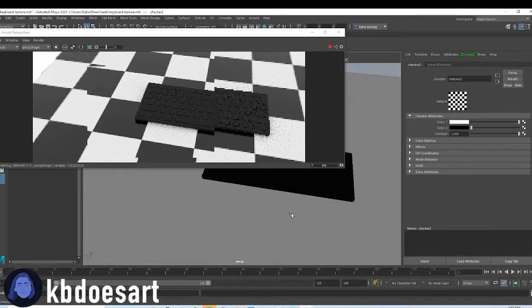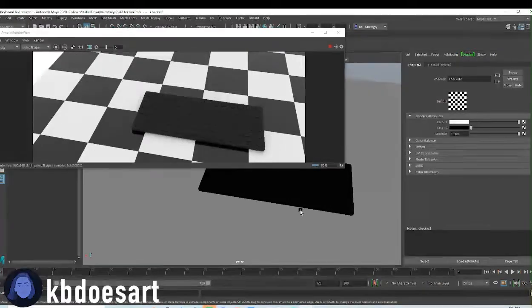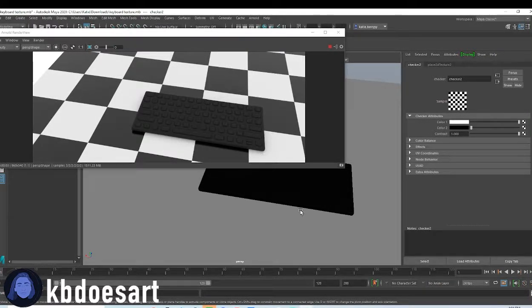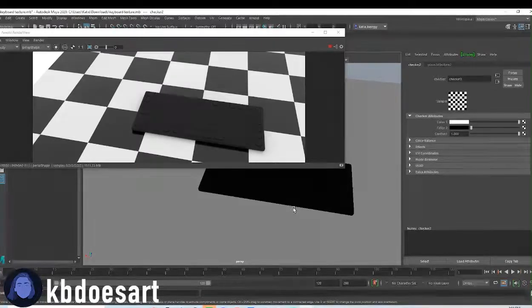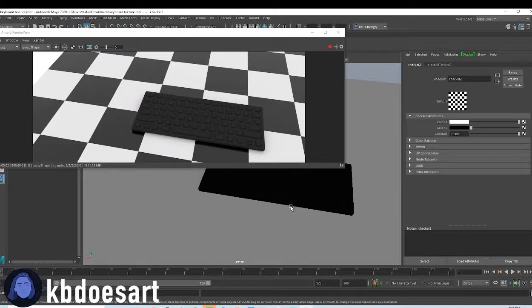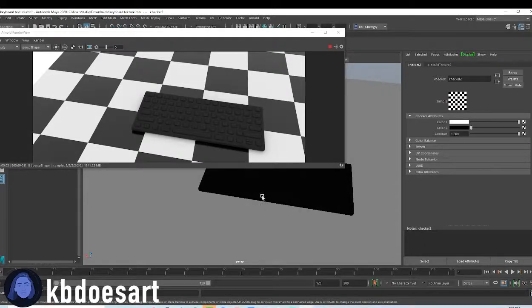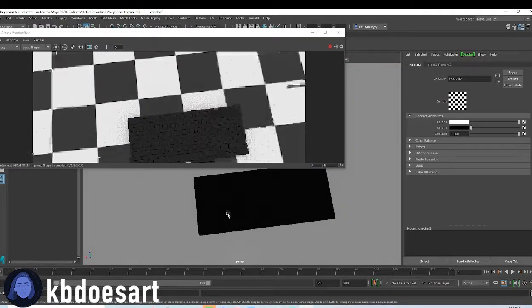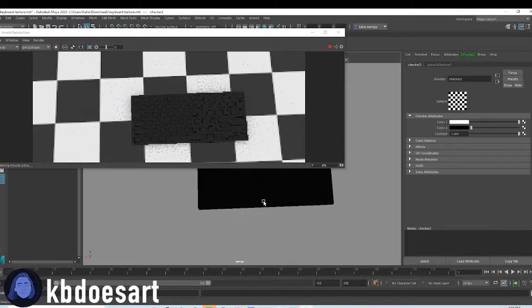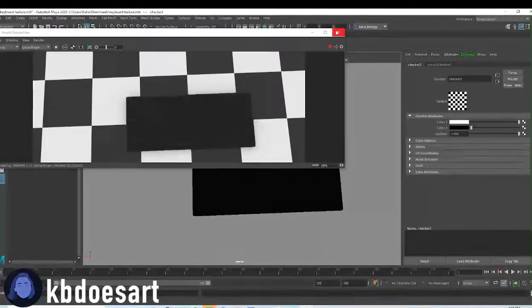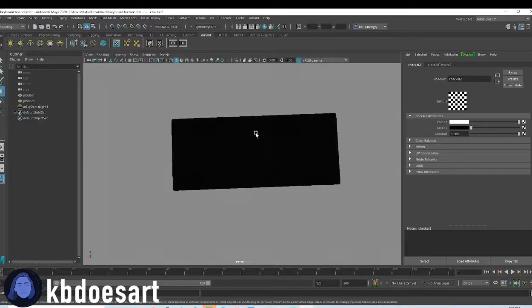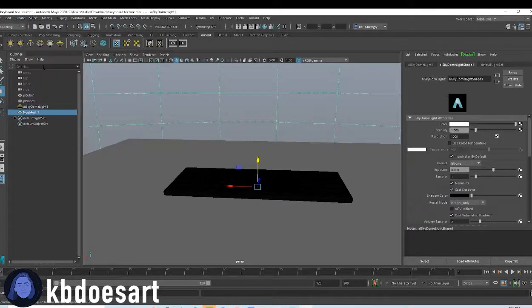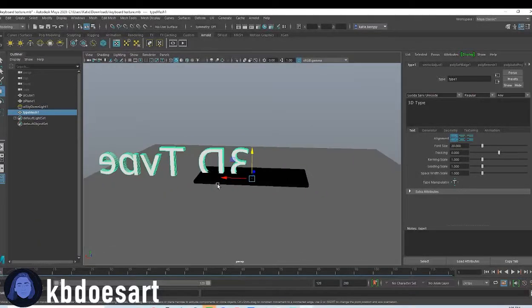I was also noticing that I never really added numbers and letters onto this. So I kind of think I want to do that. That would just be adding text to it and scaling that text and that kind of thing, which if you guys remember is under create type.